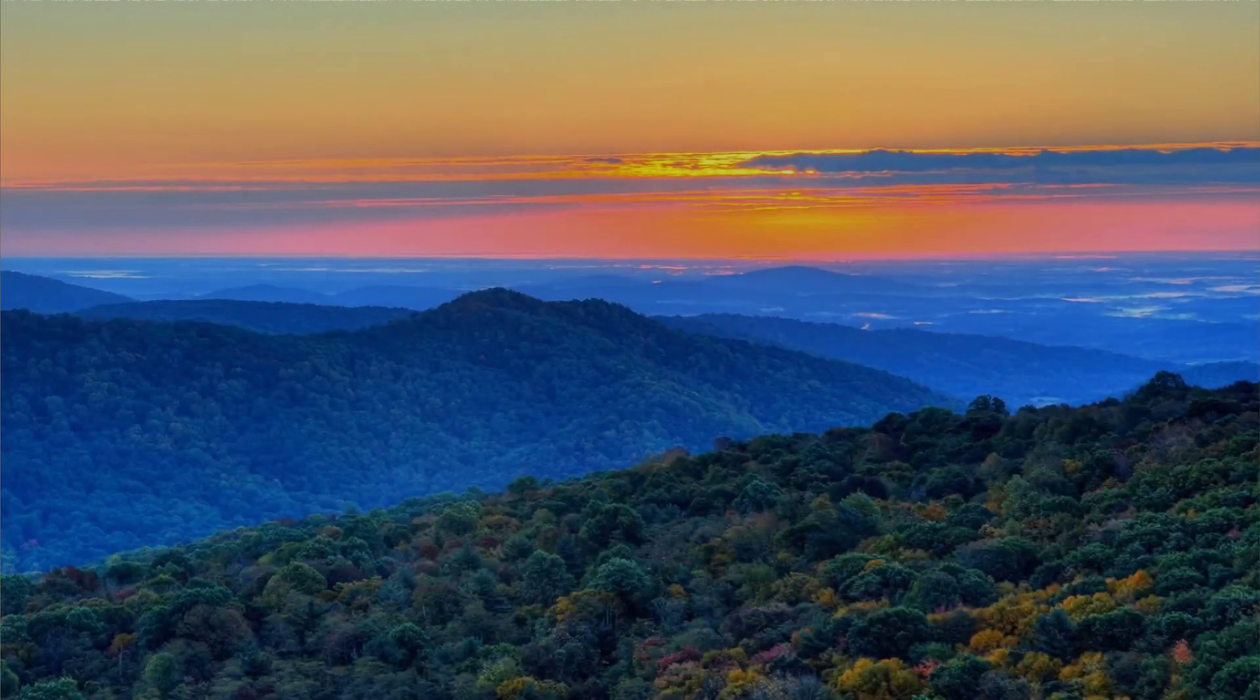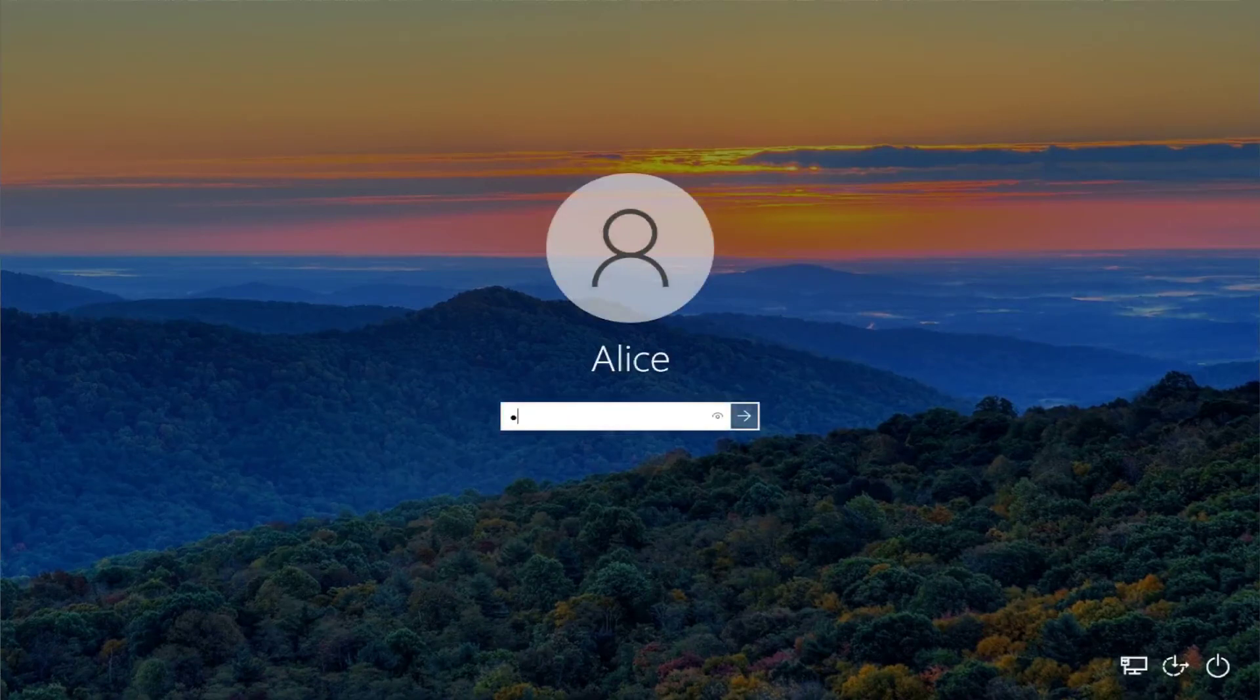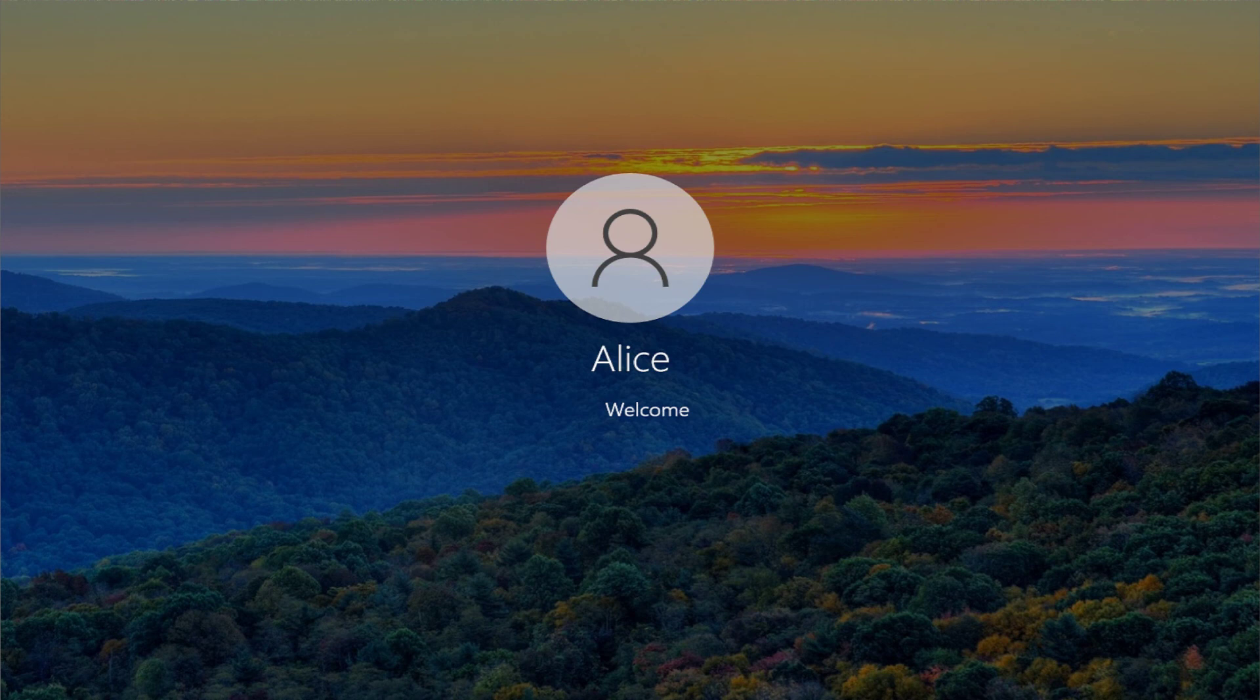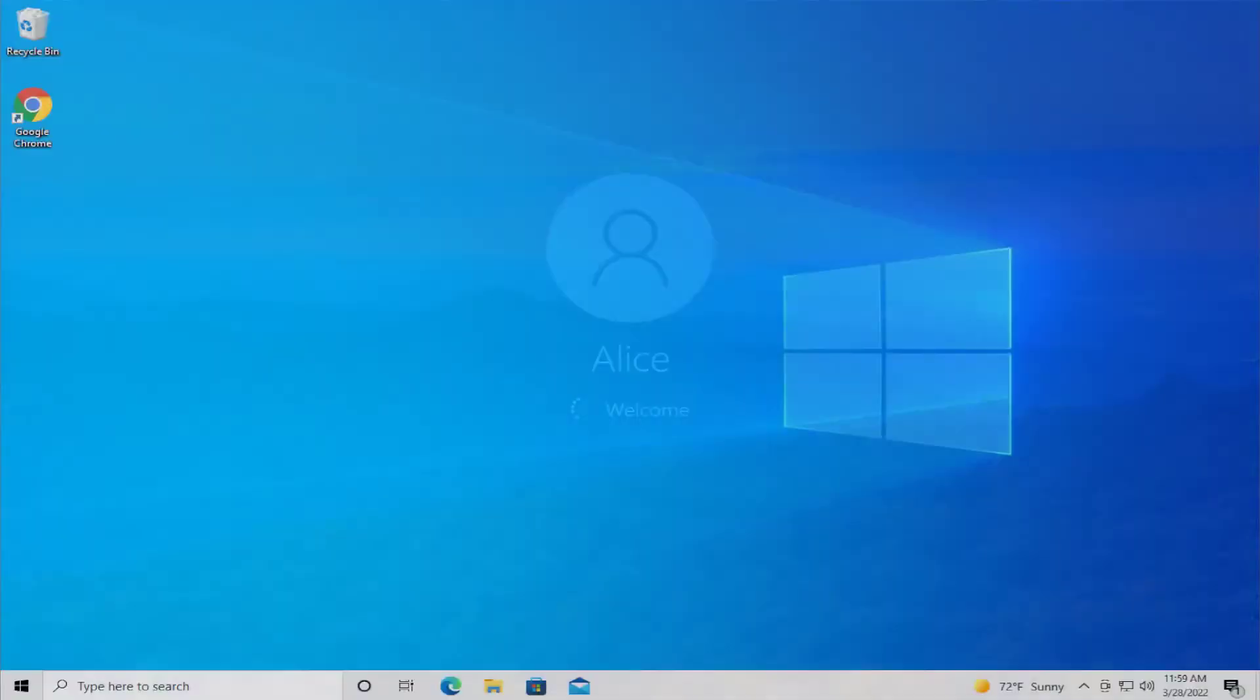Log in to your desktop. And your problem has been fixed.